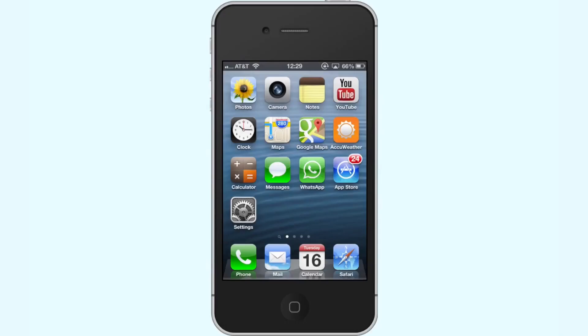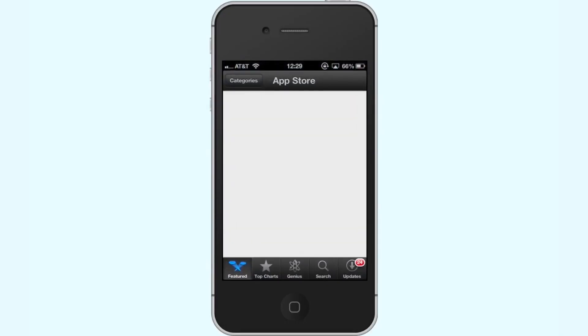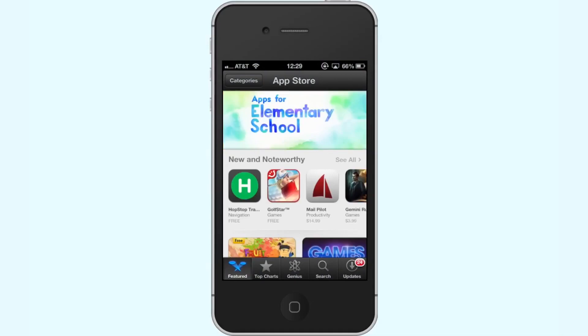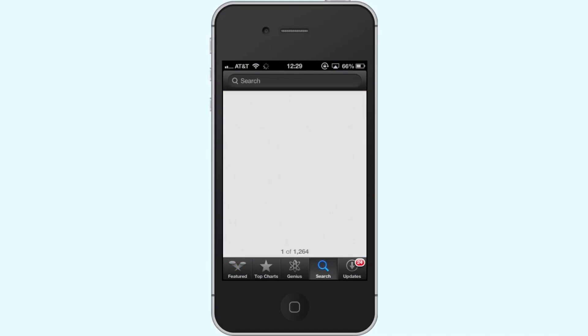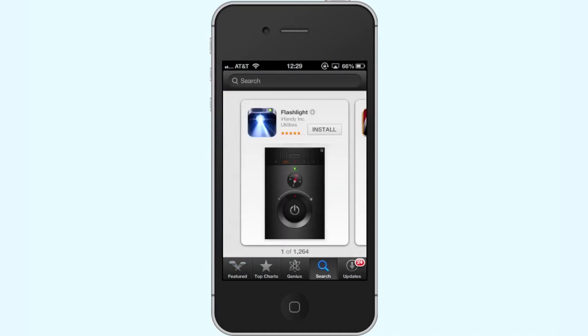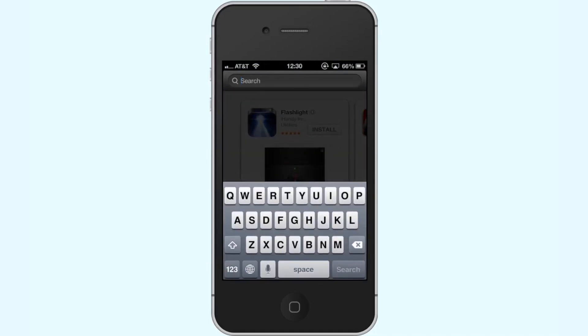First, tap the blue App Store icon. Next, tap the Search field on the bottom navigation bar. By default, you will be sent to the Featured tab. Tap the Search tab to start searching for the Flashlight app.